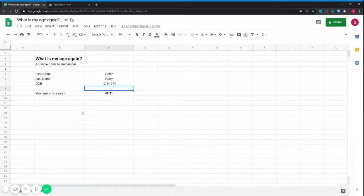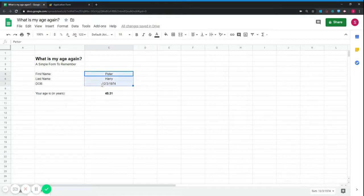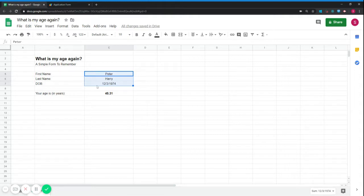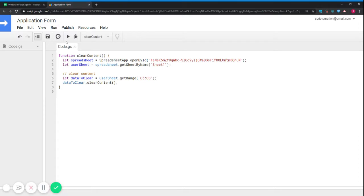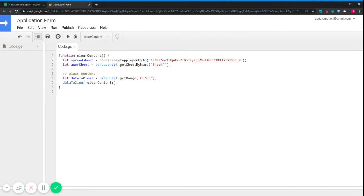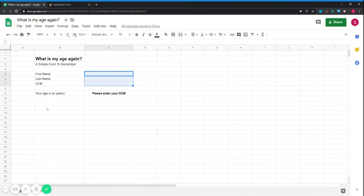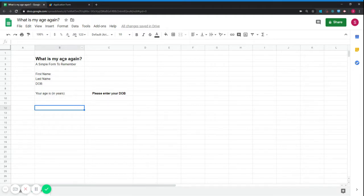So now what I would like to do is be able to clear that data to change the name of the person and the details of the person to know what the age of this person is. At the moment, if I want to be able to do that, I will have to go into the script that I wrote and then I have to run the script and come back. It's not very convenient because you don't want to have to go into the script editor every time you want to clear the content. Ideally, you would like to be able to do that in the main spreadsheet. So that's what I'm going to show you today.